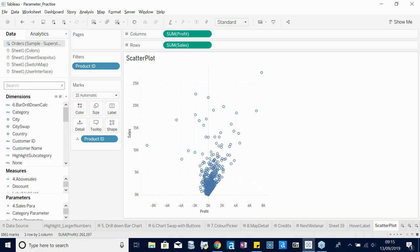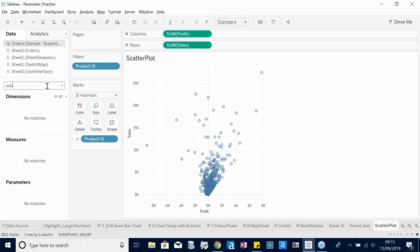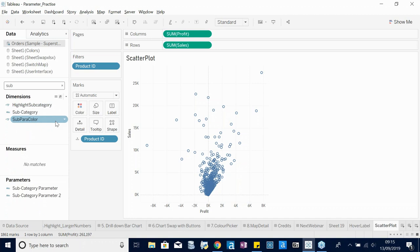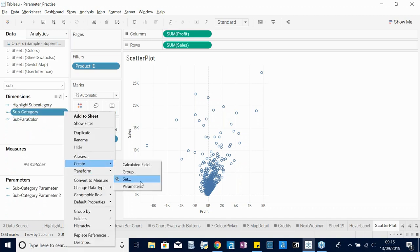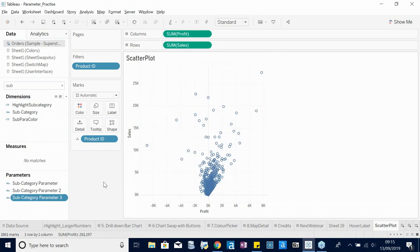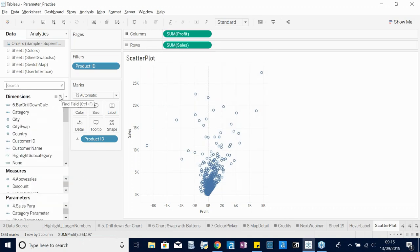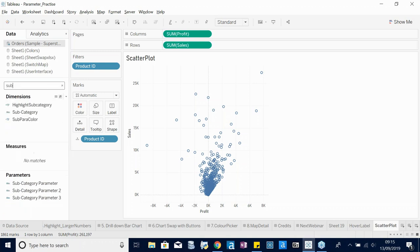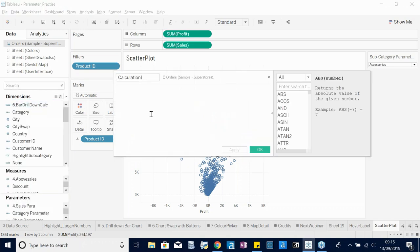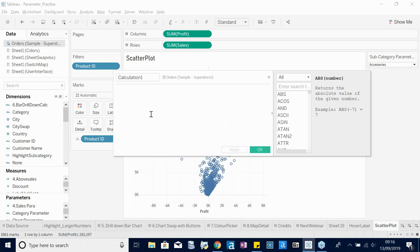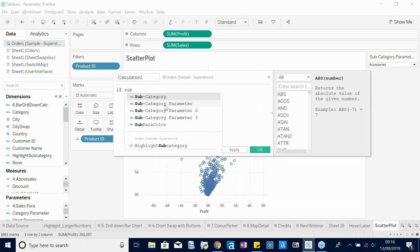To build this: we have Profit on one axis. Then we want to change the value of the Subcategory parameter when hovering on a data point — so the parameter takes on the value of the subcategory for that product. Create another subcategory parameter for this.